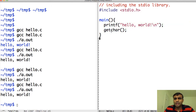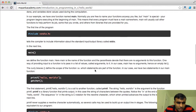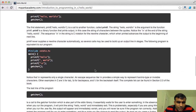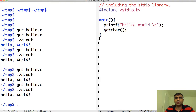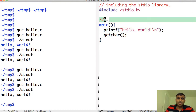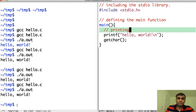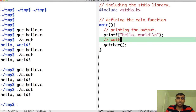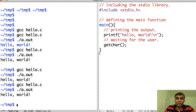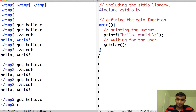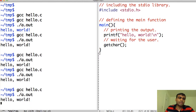You can add comments to your code — for example, a comment defining the main function, and a comment noting that we're printing the output. This way, if you were to read the program two months later, you would be able to understand exactly what it is doing. When you compile it, it runs exactly as it did before.